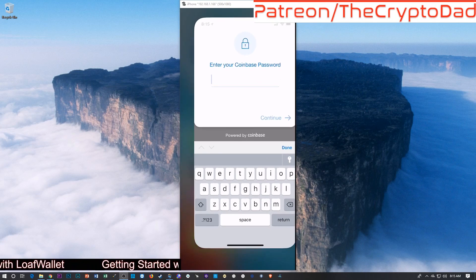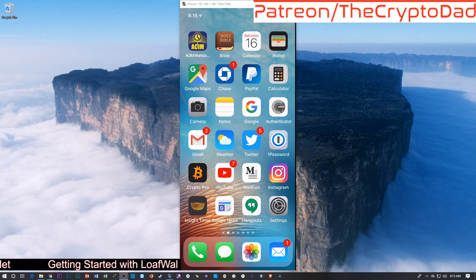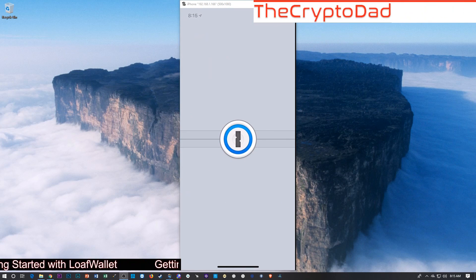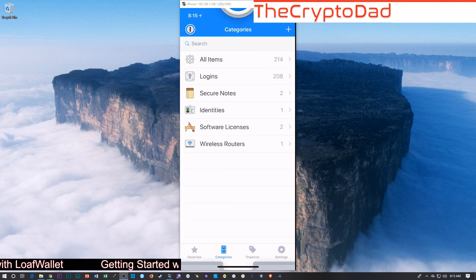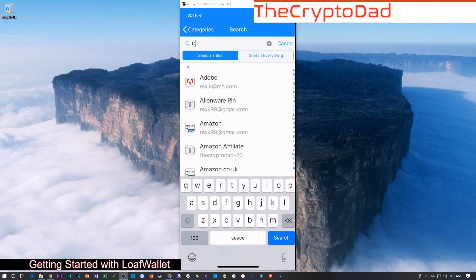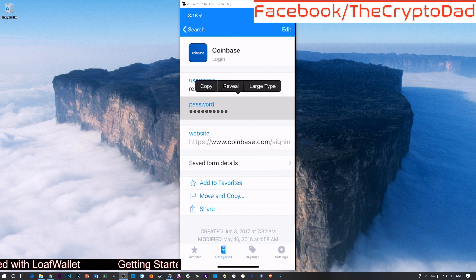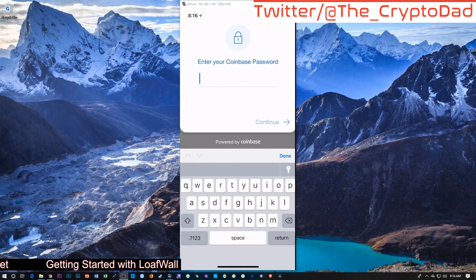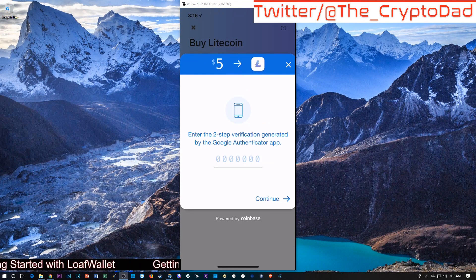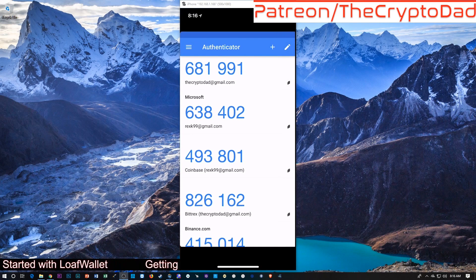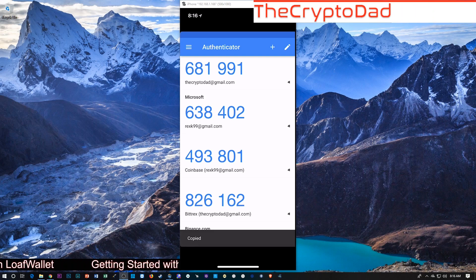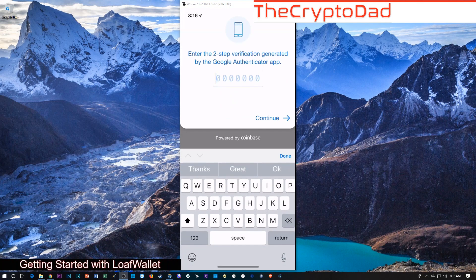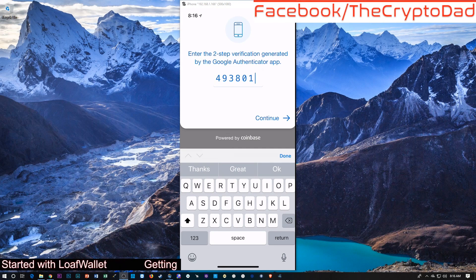So, I'll enter my Coinbase password. I'd be interested to see how this works. I've got my Coinbase password set up here. So, I can just flip back over here and paste that guy in and continue. And then it wants that two-step verification. So, I'll just swing back over to my Google Authenticator, to my Coinbase. I can just copy that in, slide back over here and just paste that right in there. And then hit continue.